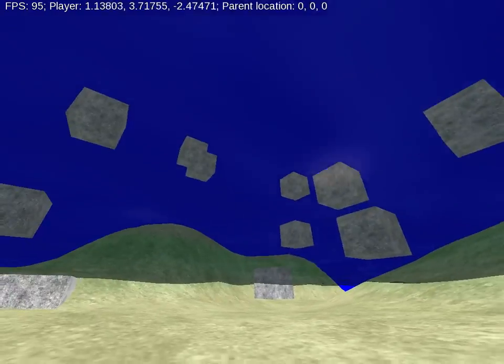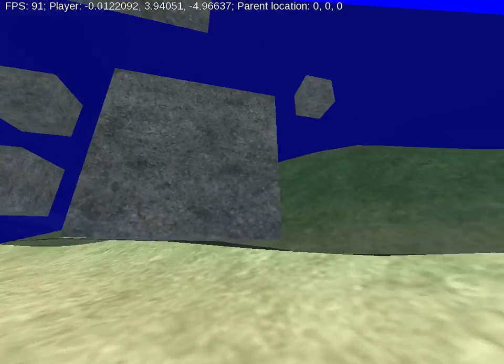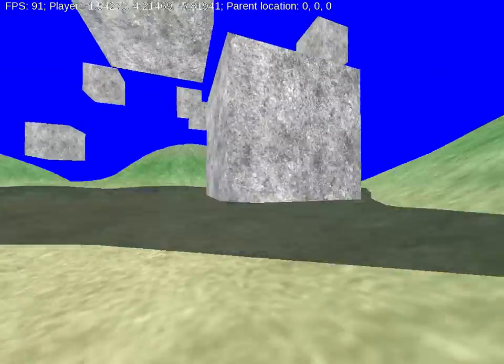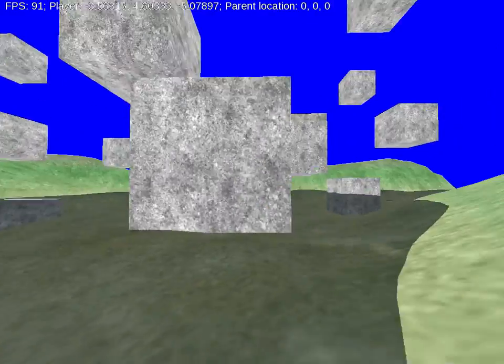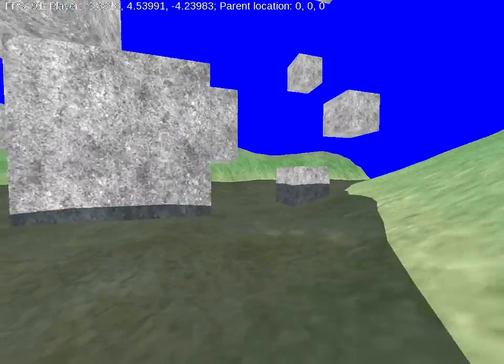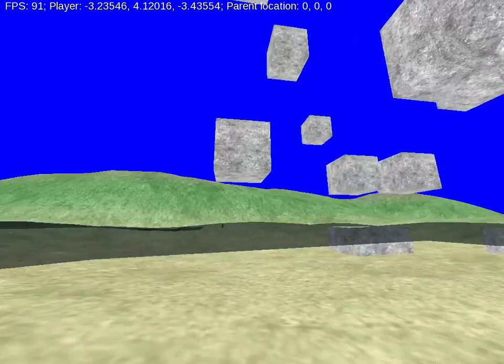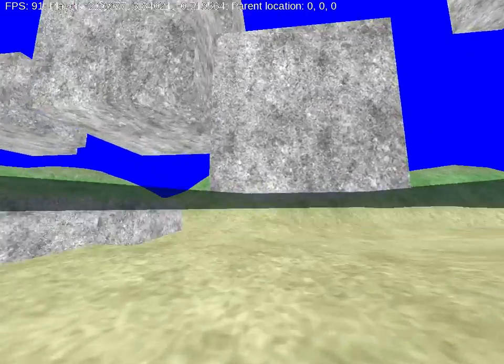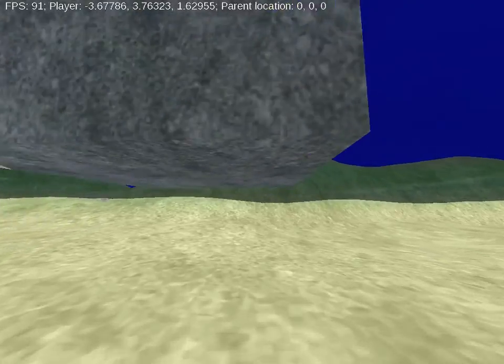Welcome back people. Slightly different today. As you can see there are quite a few planting boxes moving about, and I've been working on animation and collision detection.